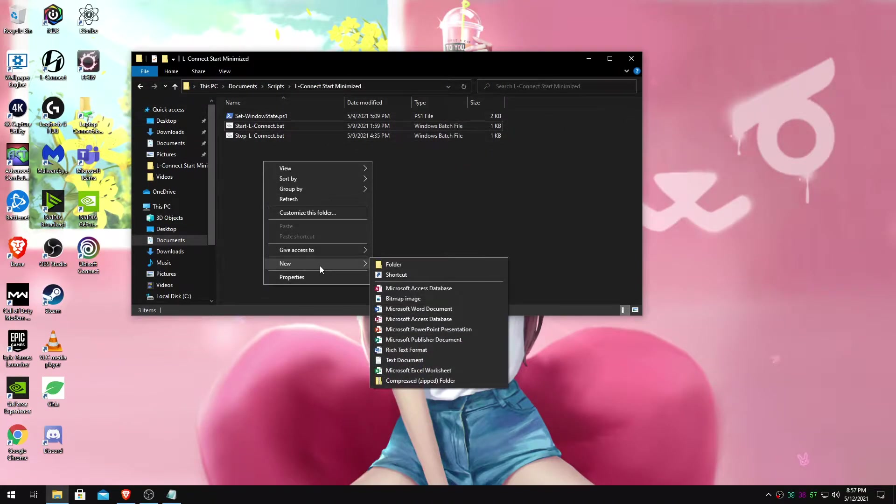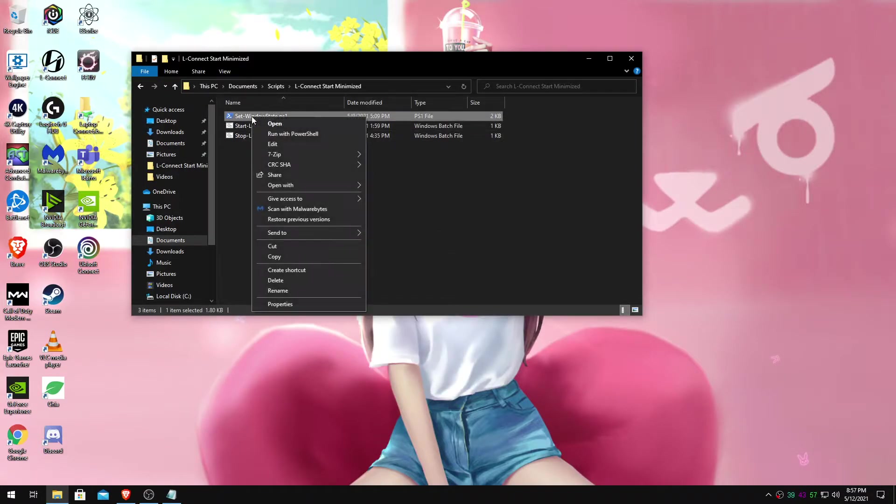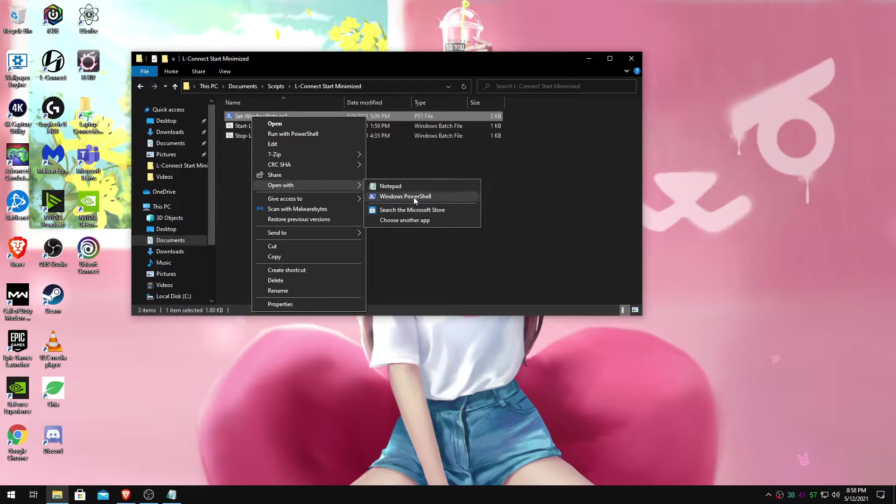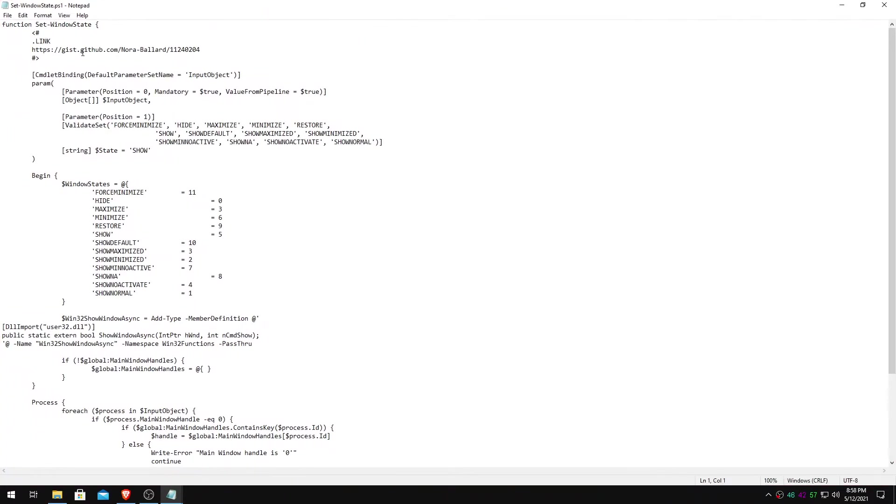Now you'll make a new text document. In your text document, this is what you want to paste. I'll have this in the description and the links to where it references from. Basically, this is a PowerShell script from this person on GitHub.